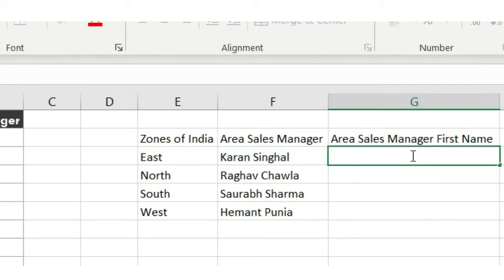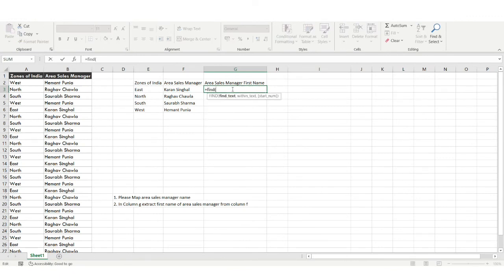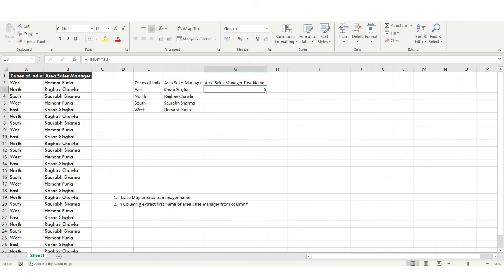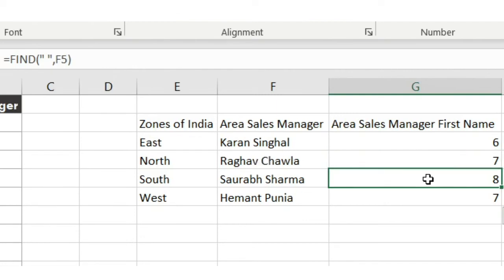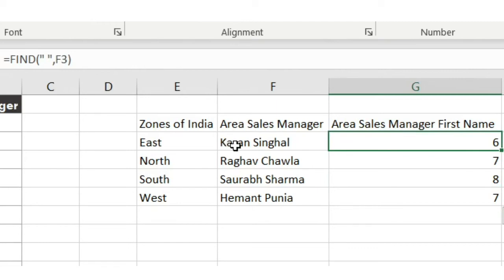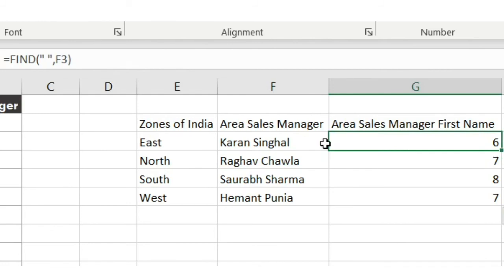We can grab the first name using the LEFT function in Excel. To find the space position, we'll use the FIND function. We need to find a space within the name text. You can see I've got an integer value — for example, 6 means the space is at the sixth character position. Let me verify: one, two, three, four, five, and sixth — we get a space. Similarly for another name, the space is at the seventh position.